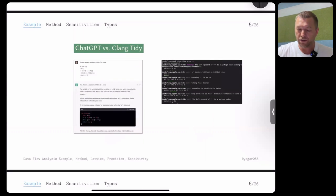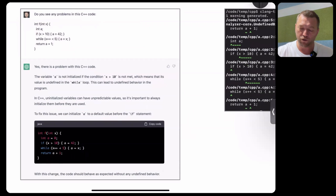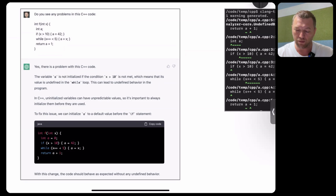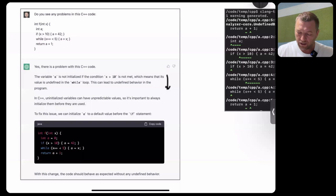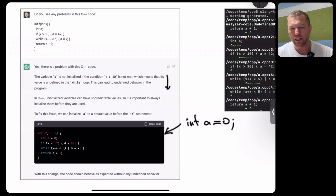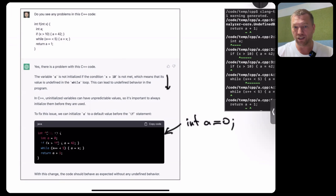Just for fun, let's compare different tools. I gave the left code with the bug to ChatGPT. ChatGPT managed to see the problem — it says variable A is not initialized if the condition is not met, explains what's going on and why there is a bug, and even suggests a fix: 'int A equals to zero.' How ChatGPT does it, I don't know — it's definitely not data flow analysis, it's some magic inside ChatGPT which we won't discuss in this course.